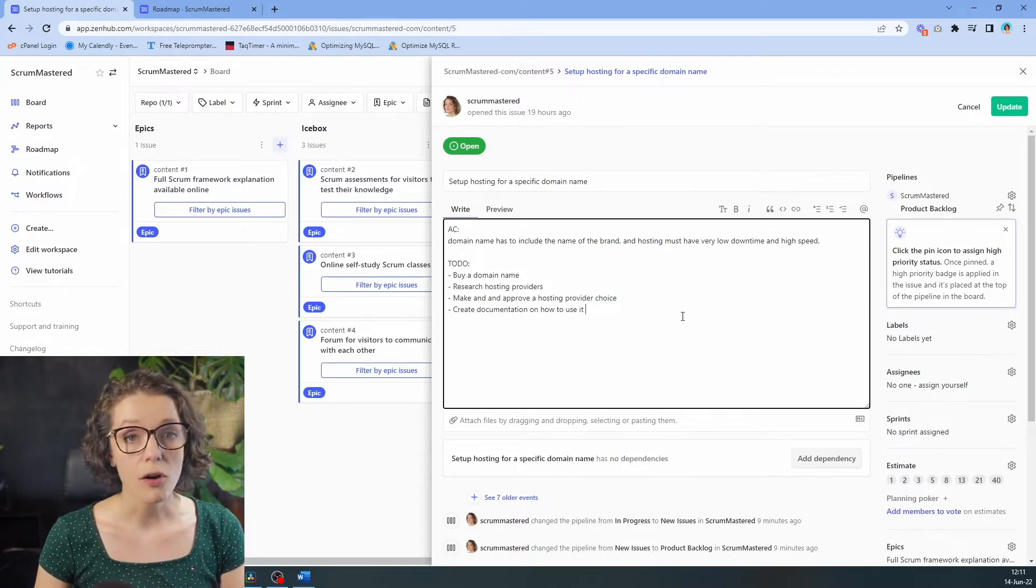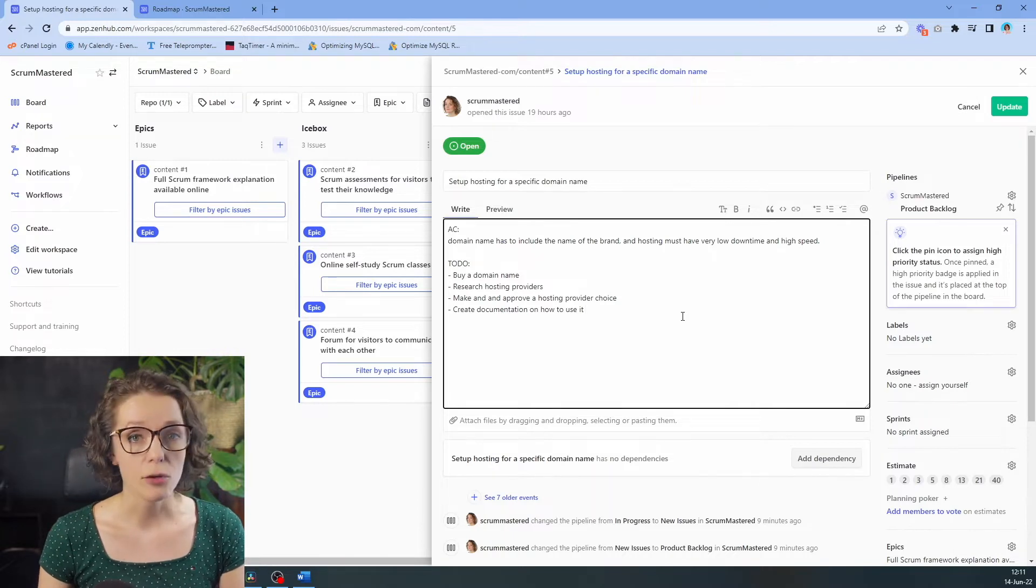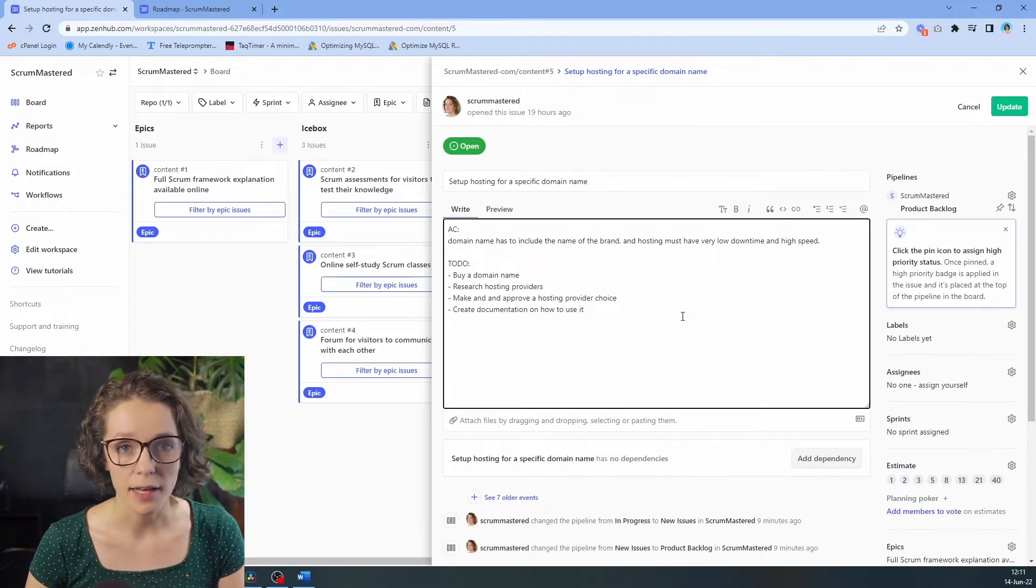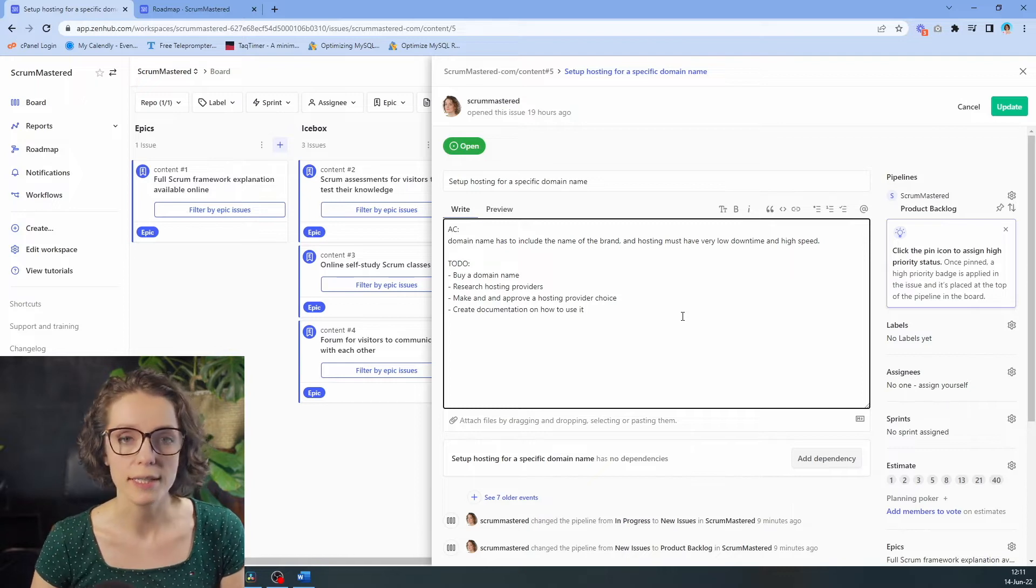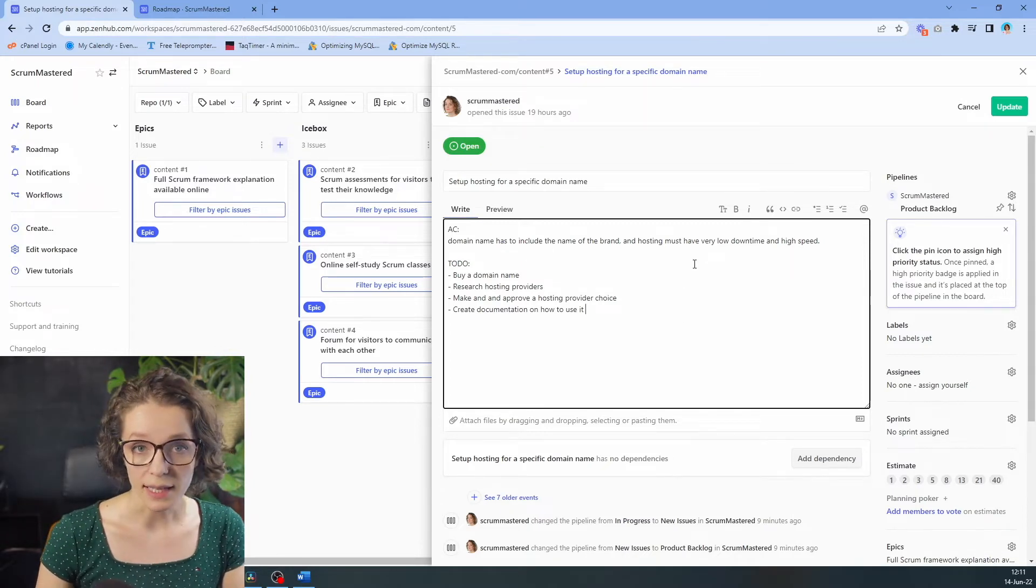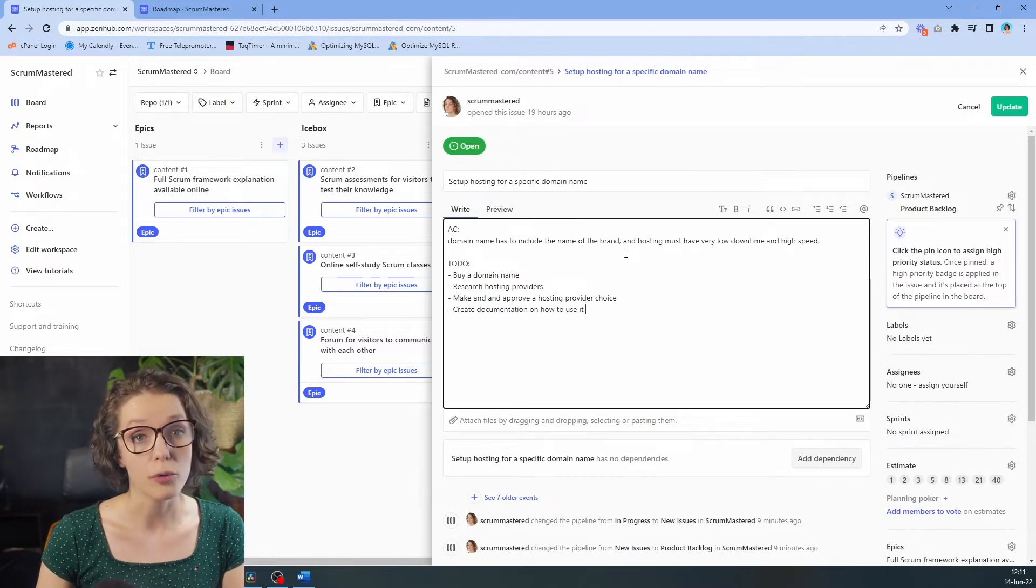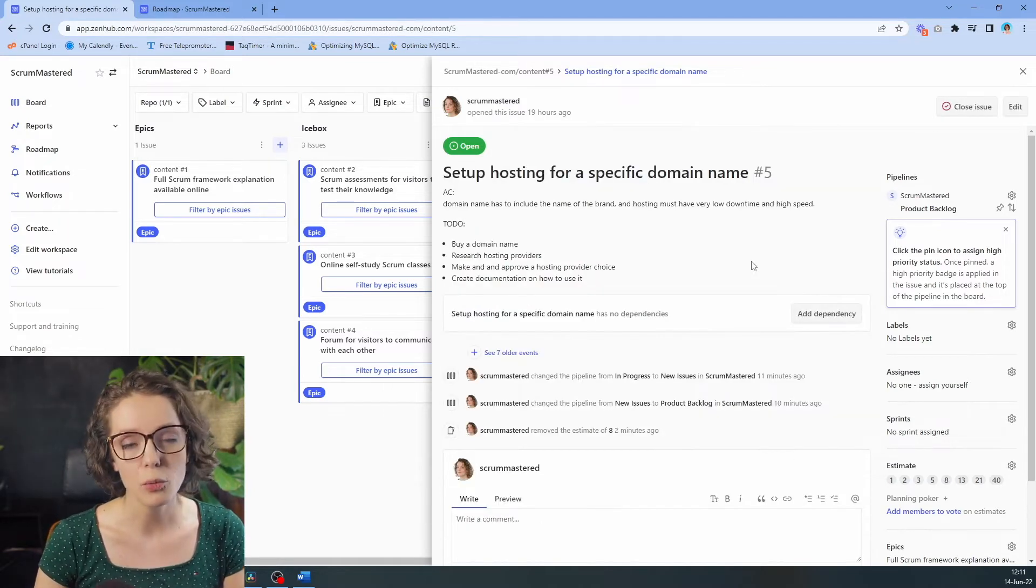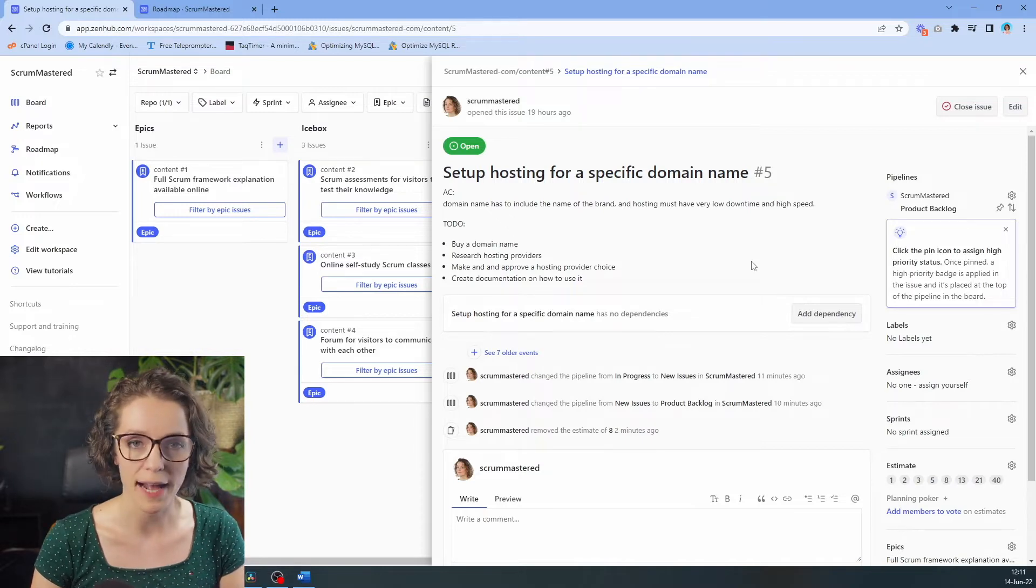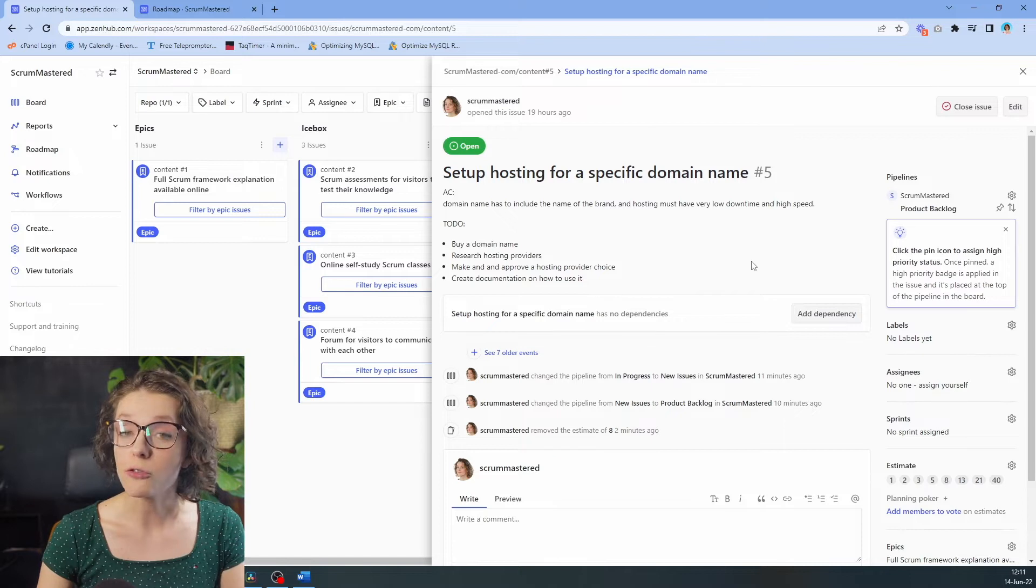They don't need to have all of the details right here, but they have already an overview and overall high level understanding of the work that is included in here. So it means that they can now start estimating the work before putting it into the sprint. Estimating work is not mandatory in Scrum, but it is a great practice that can help you plan ahead with more consistency.